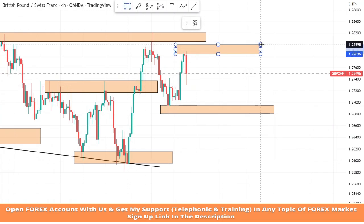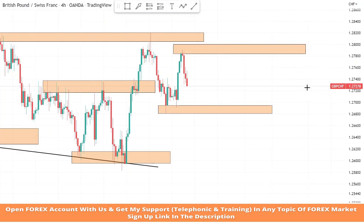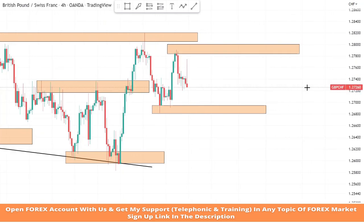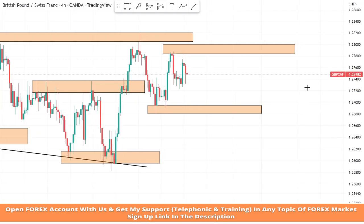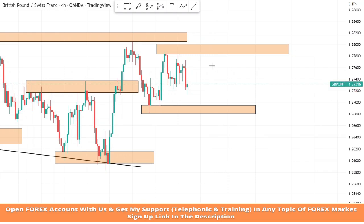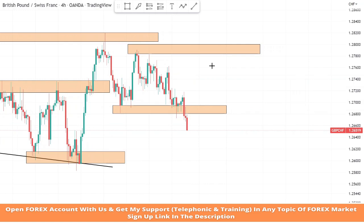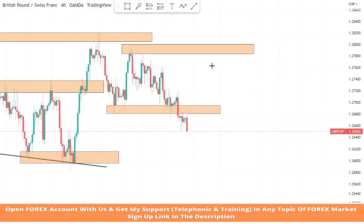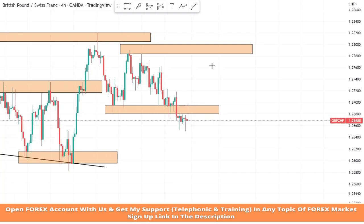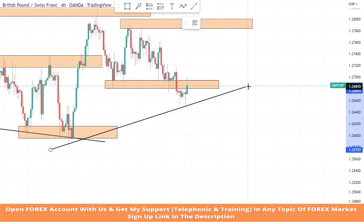Now we will draw a resistance zone on this level to see the market's next movement and to take profitable trades. We will draw another supportive trend line to see the market level.